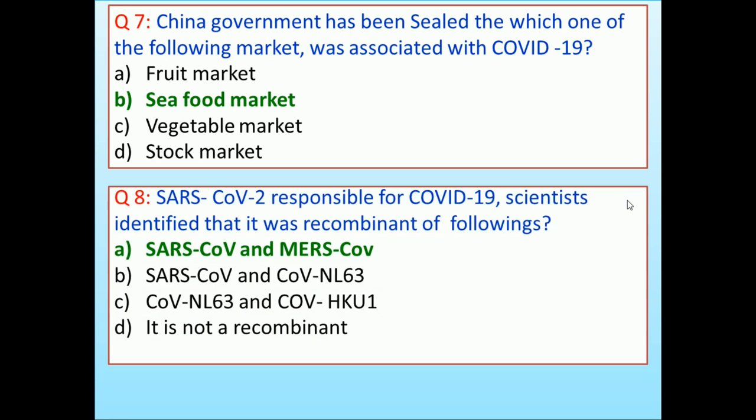SARS-CoV-2, responsible for COVID-19 — scientists identified that it was a recombinant of the following: (A) SARS-CoV, (B) MERS-CoV, (C) SARS-CoV and CoV-3, (D) CoV-NL63 and CoV-HKU1. Answer is SARS-CoV and MERS-CoV.